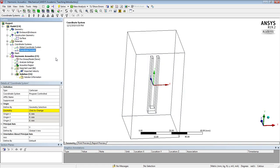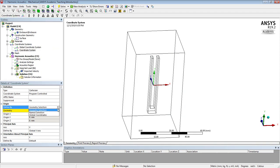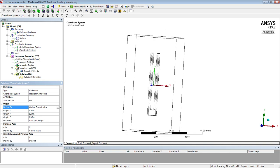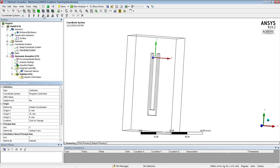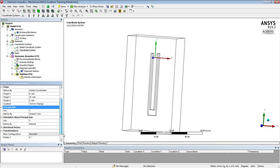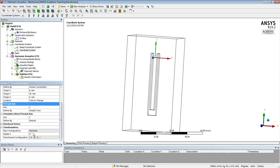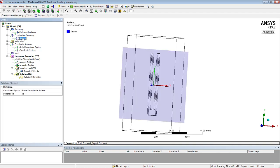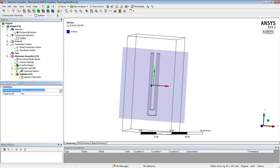So we'll go for a coordinate system based on global coordinates, but we'll push it up in the Y 25 millimeters, and we'll rotate it, and we'll rotate it about X, rotate about X by 90 degrees.